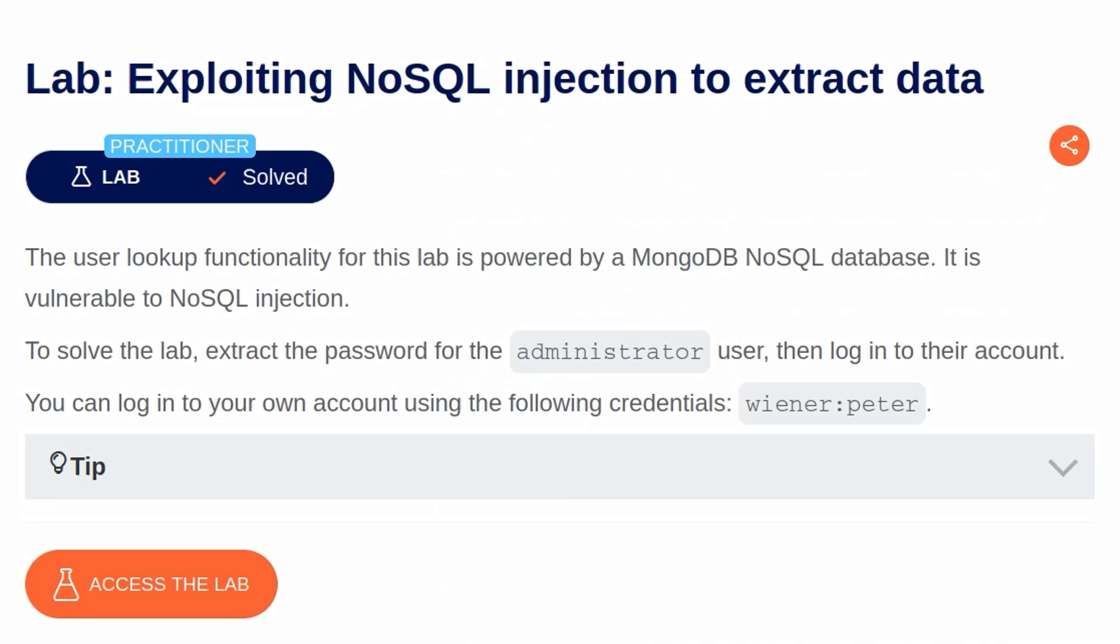In this video, we're going to take a look at the third NoSQL Injection lab on Portswigger's Web Security Academy. The lab is called Exploiting NoSQL Injection to Extract Data.